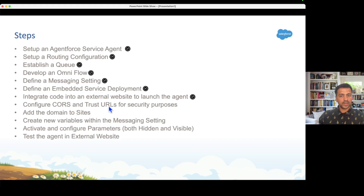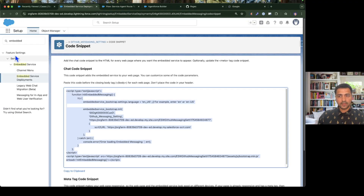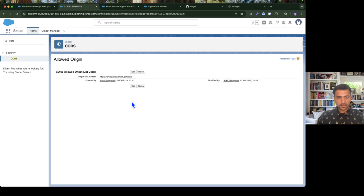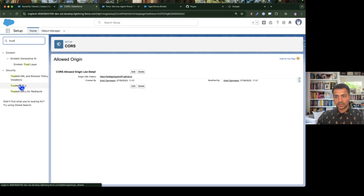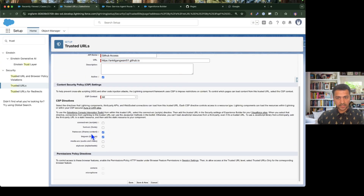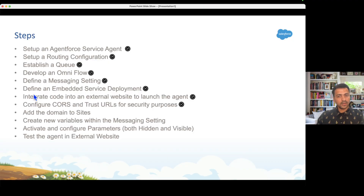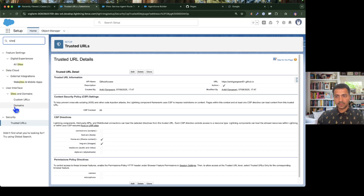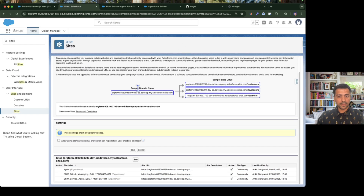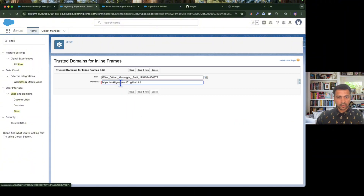Let's copy the GitHub URL and go to CORS in Setup, then add this domain. Next, go to Trusted URLs — add the domain, name it 'GitHub access', and make sure to select Frame-src and Image-src, then save. Finally, go to Sites under User Interface, find Sites and Domains, locate our embedded service deployment site, click Add Domain, add the same GitHub domain, and save.